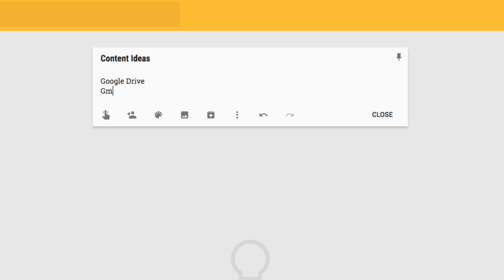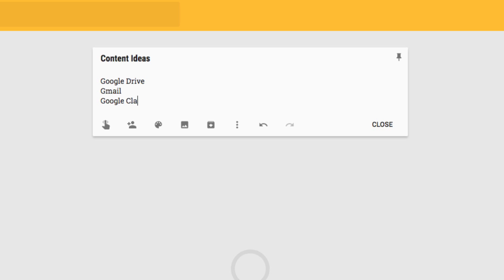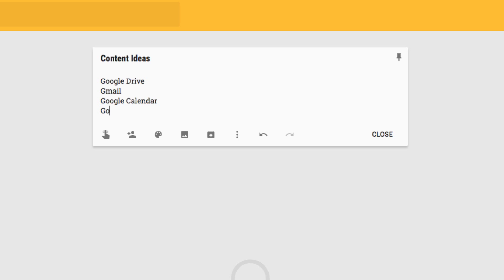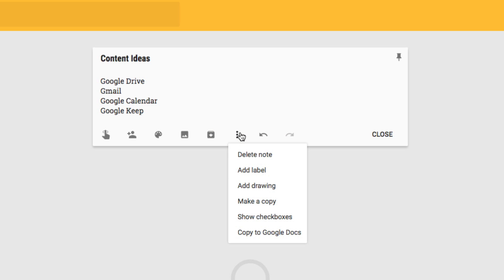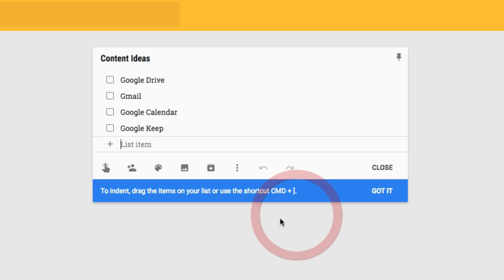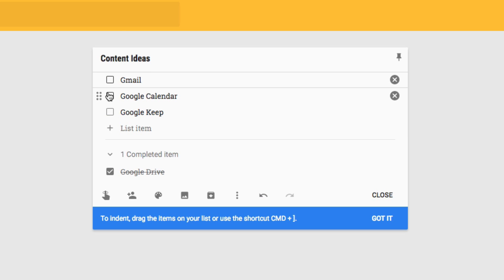We're adding Google Drive, Gmail, Google Calendar, and Google Keep to our list. To add check boxes and make this a list we can mark items off of, we click on the three dots down here and go to the 'Show Check Boxes' option. Check boxes now appear on our list, and we can check any of them — the checked item moves to the bottom into the completed section. We can obviously uncheck that as well.